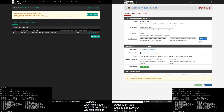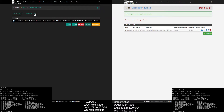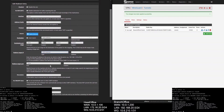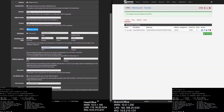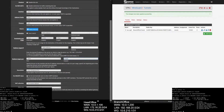Let's forward the WireGuard port on the firewall. Go to Firewall, then select NAT, and add a port forwarding rule. Interface will be WAN, address family will be IPv4, protocol will be UDP. Destination will be WAN address, destination port range will be 51820 to 51820, redirection IP will be WAN address, port will be 51820. Hit Save and apply changes. Create the same rule on the branch office pfSense.